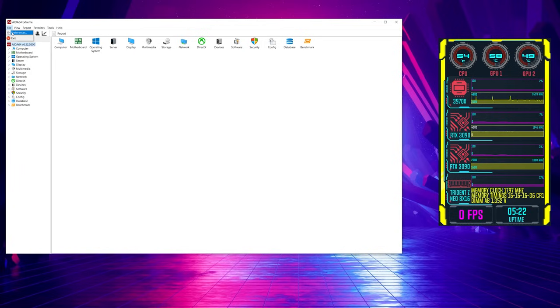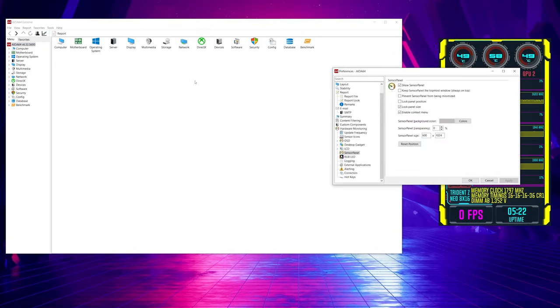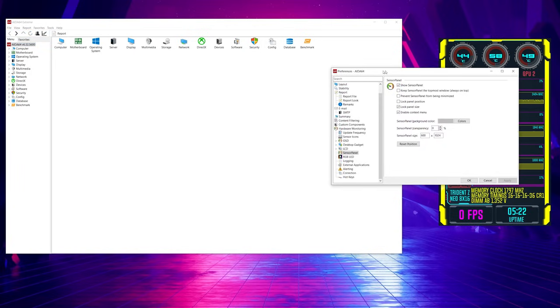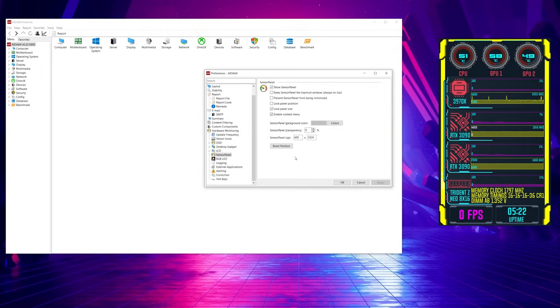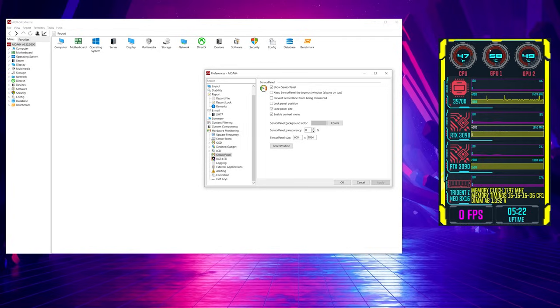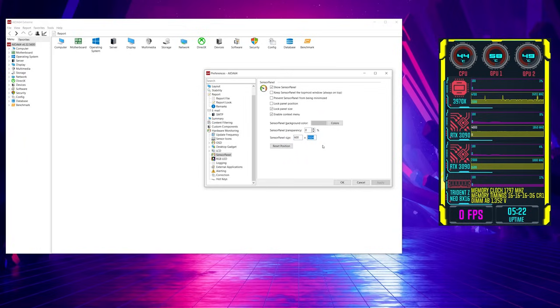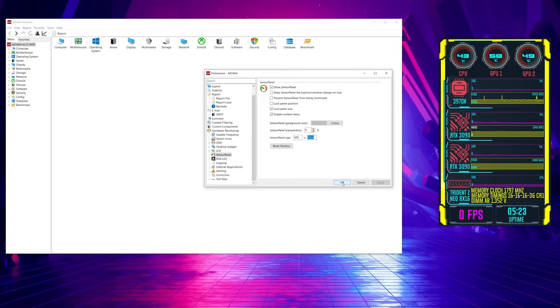So in AIDA64, go to file and preferences. And then once the preferences window pops up down here underneath LCD, there is a sensor panel. You want to click the box that says show sensor panel. And you probably also want to set your panel size correctly. At this time, you don't have to do that right now, but setting it to the correct size right now will allow you to move things around and position them the way you want. And so you're going to know exactly how it's going to look once you actually move this over to the little screen inside your PC. So the screen that we're using, the one that I have is a 600 by 1024. So just set the sensor panel size at 600 by 1024. If this was set in landscape, again, it would be the opposite. 1024 by 600 and then you hit OK.